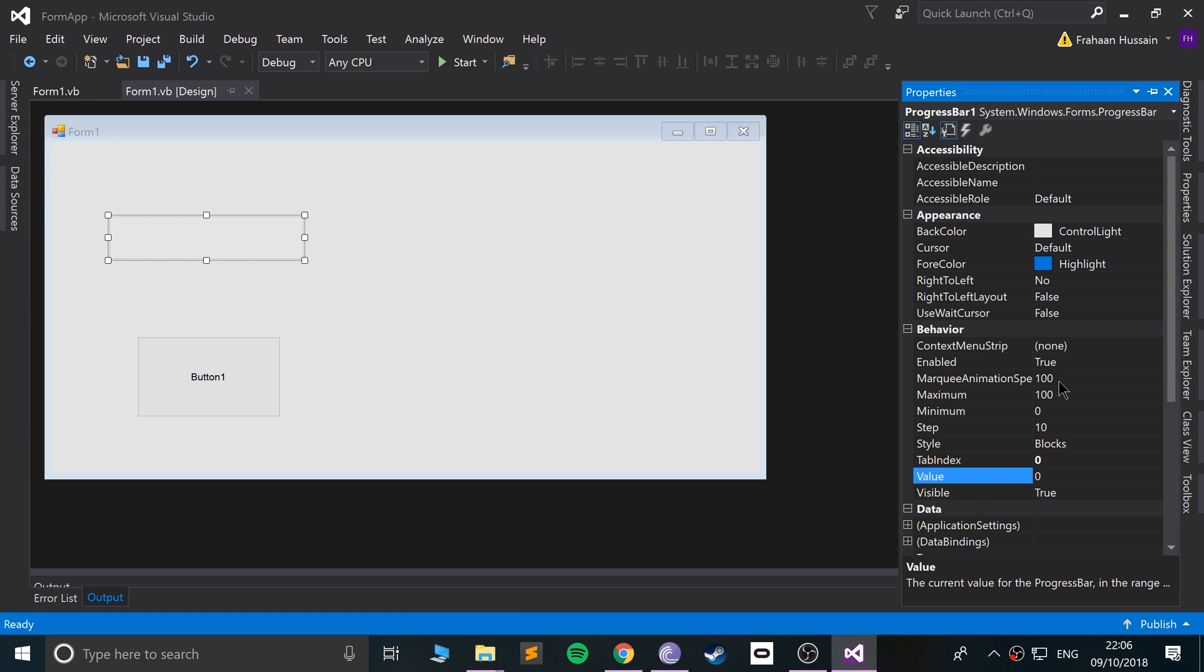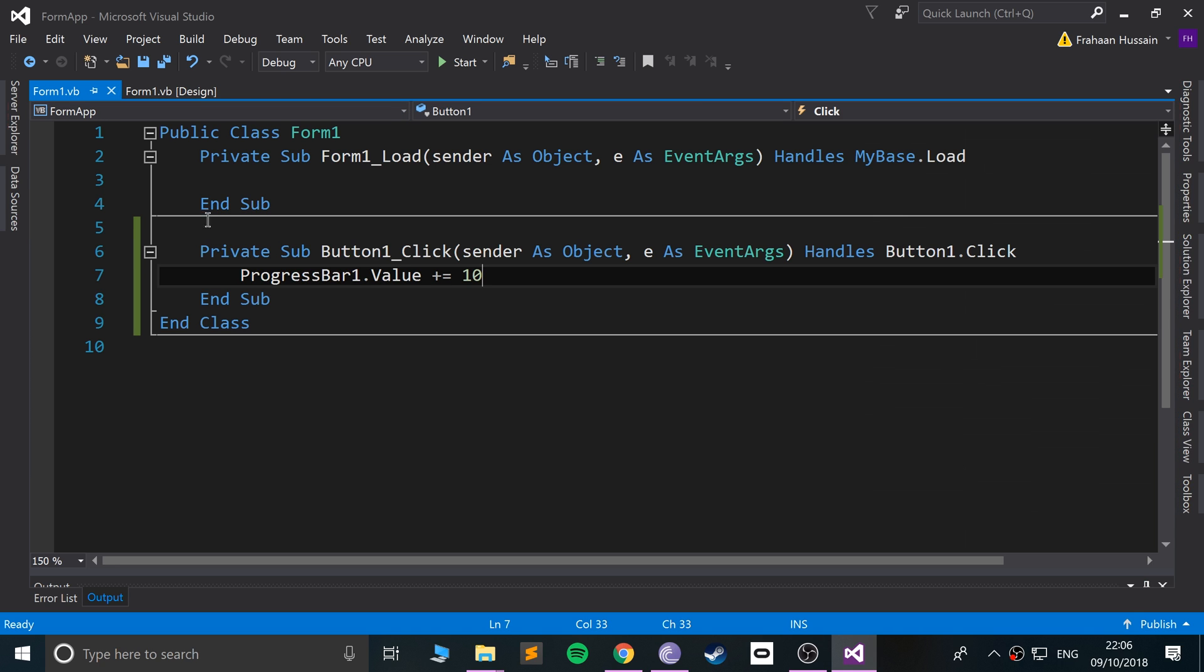If you have any questions, feel free to reach out. And the next task, what I want you to do is add an extra button which, when you click it, takes away from the progress bar.